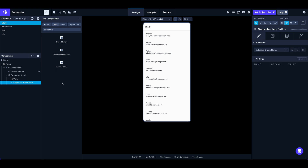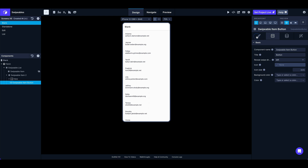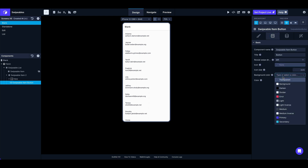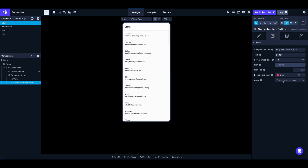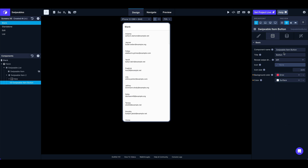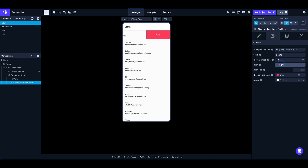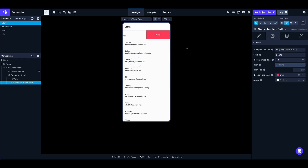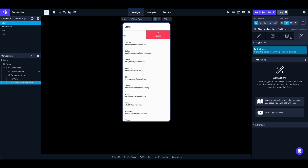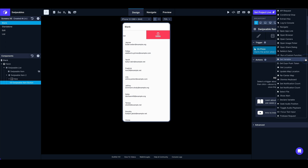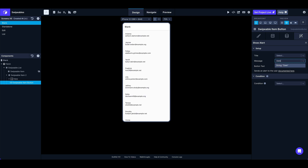Let's look at the swipeable item button — not much in terms of styling on the styles panel, but you can set the background color. For this one let's do error, so we'll have red. For the text color, white. Label: 'Delete', and we'll leave the direction as swipe left. We can also add an icon — trash. Now it's a button.